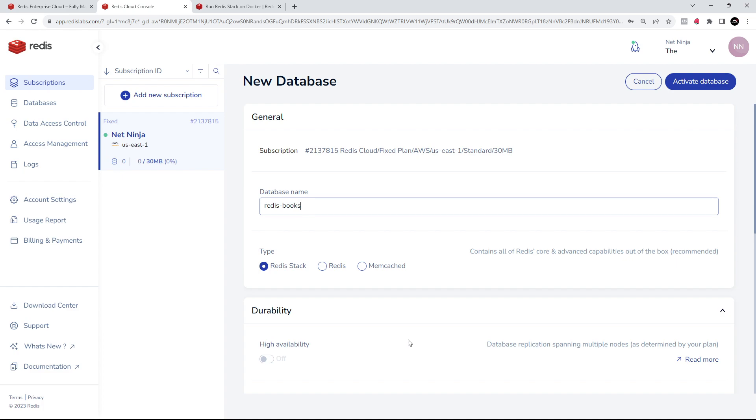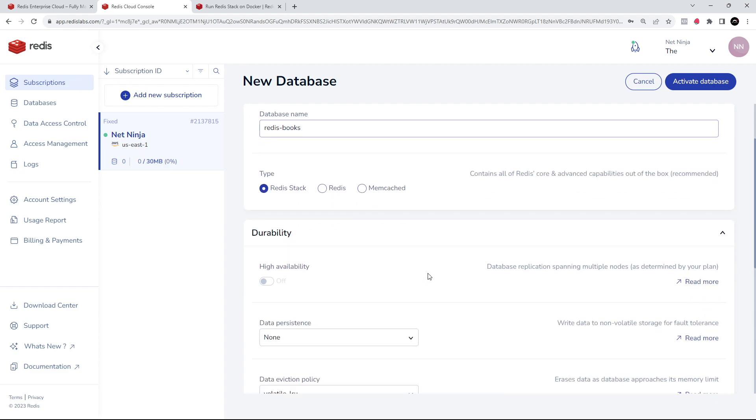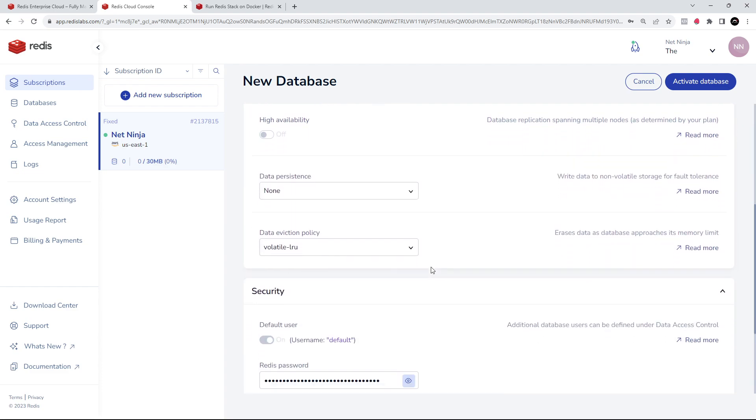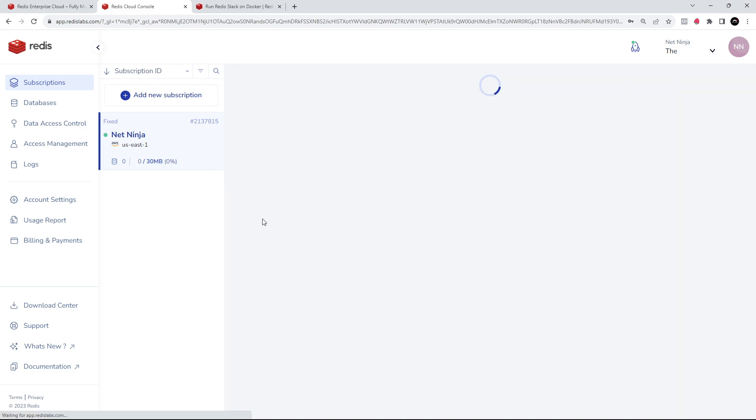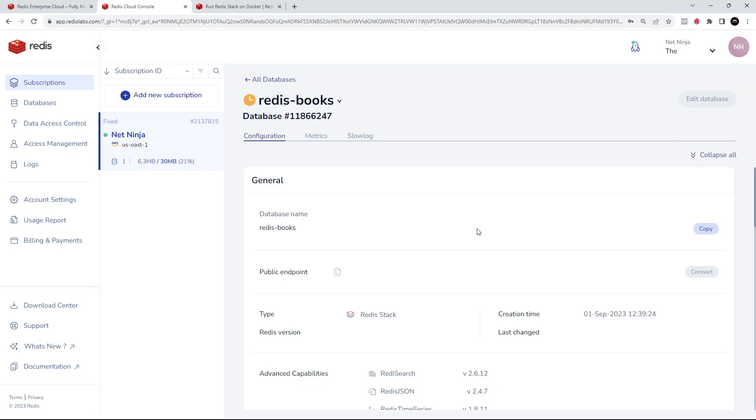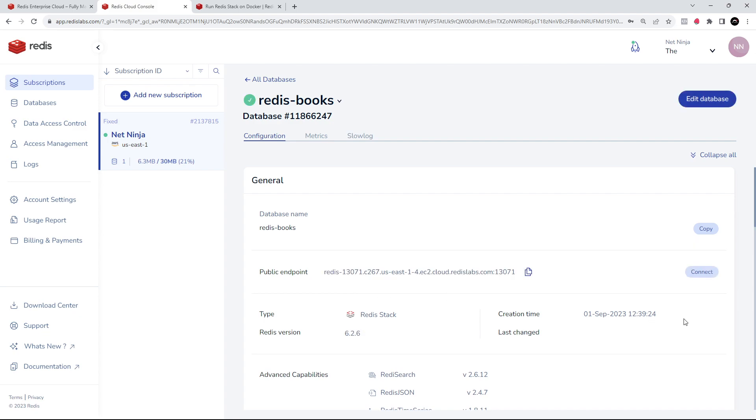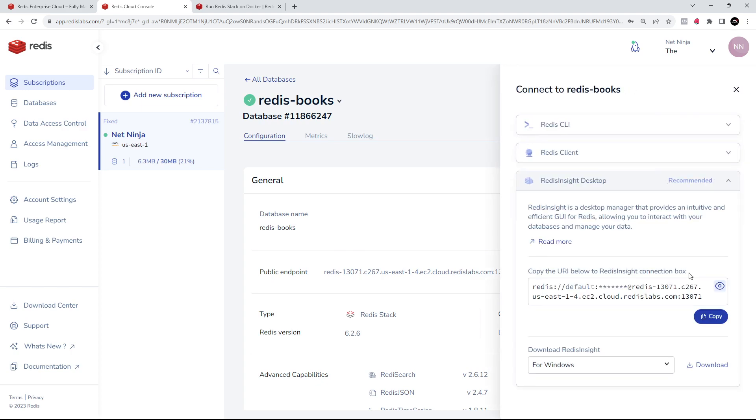Purely because in the future I might do another course all about Redis Stack and I might use this database for that as well. So you can scroll down here and look at some other options as well if you like. I'm just going to click Activate Database and it's just going to take a couple of minutes now to create this database. However, what we need to do once it's created is click on this Connect button right here.